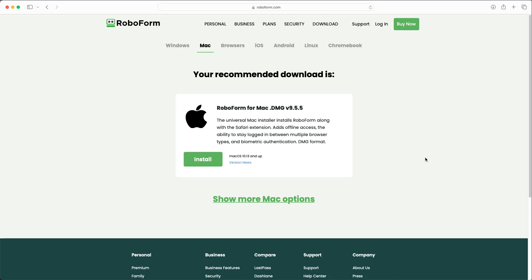After the download is complete, click the downloaded file at the top right of your browser window. This will begin the setup and installation process.